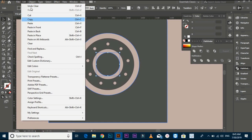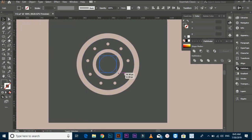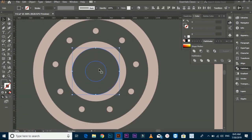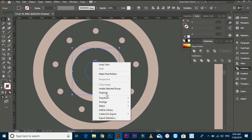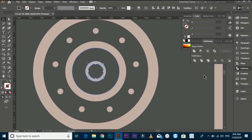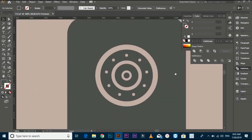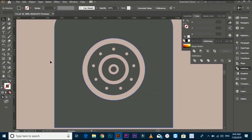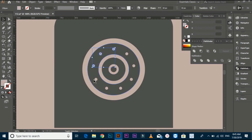Then make one more copy in the last circle, go to Pathfinder and trim the circle. Click on both files. Ungroup it, drag the circle and make it a little smaller. Select all the small round circles that you made with copy and group them.